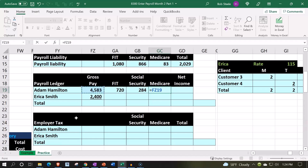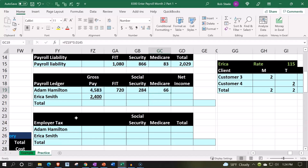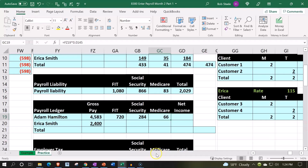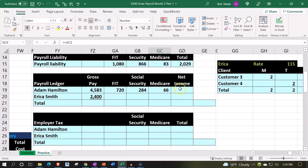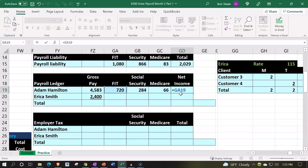The gross pay times 0.0145 — we calculated it properly this time. Last time we used a messed-up number to match our practice problem, but it's just practice, so here we're estimating the taxes. Medicare is more of a flat tax. The net pay equals gross pay minus the federal income tax, minus social security, minus medicare.